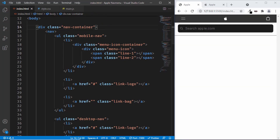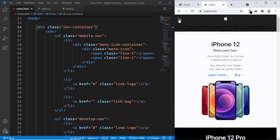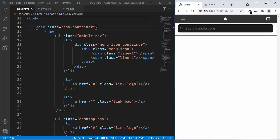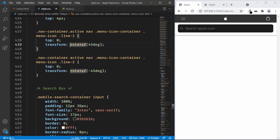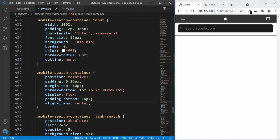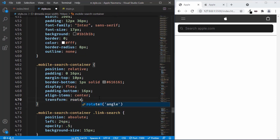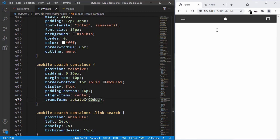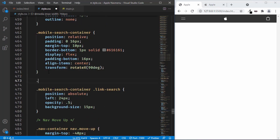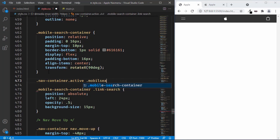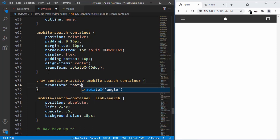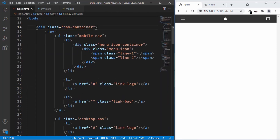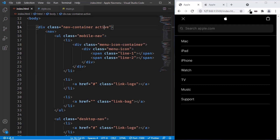We still have the search form displayed when there's no active class. We'll rotate it 90 degrees by default so it can't be seen — similar to what the Apple website does. In style.css, in the mobile search container styles, we set transform rotateX to 90 degrees by default. Then for nav container dot active mobile search container, we set transform rotateX to 0 degrees, and now the search form shows when active and hides when not.